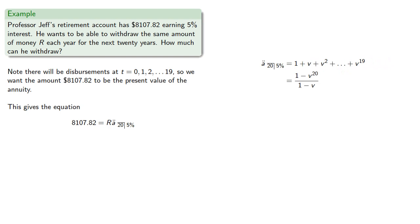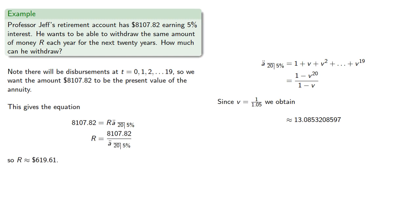And since V is 1 divided by 1.05 we find. And we can solve for R. So R is $619.61.